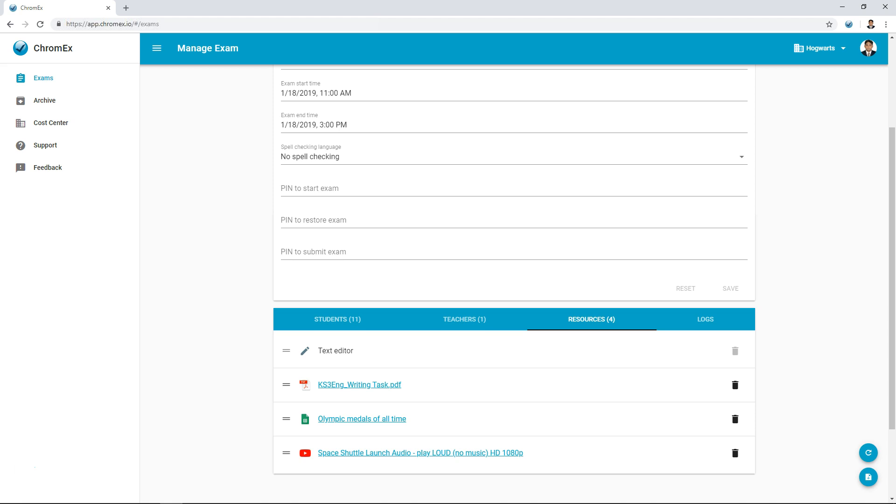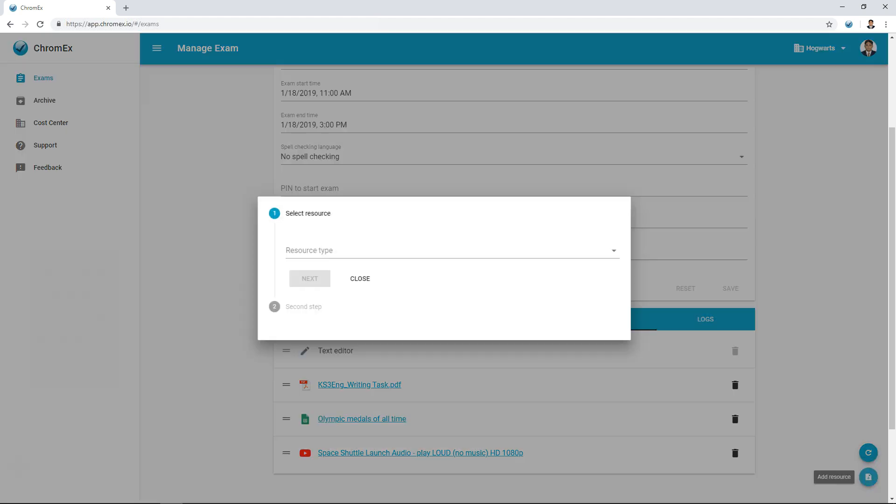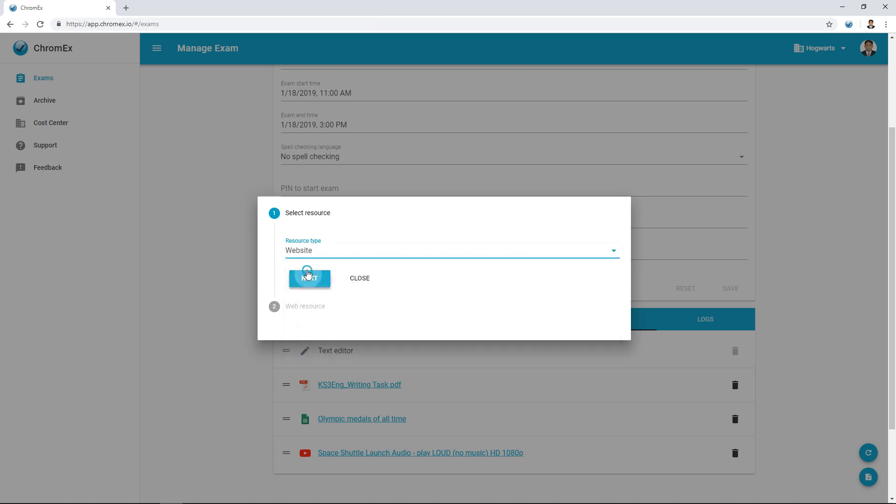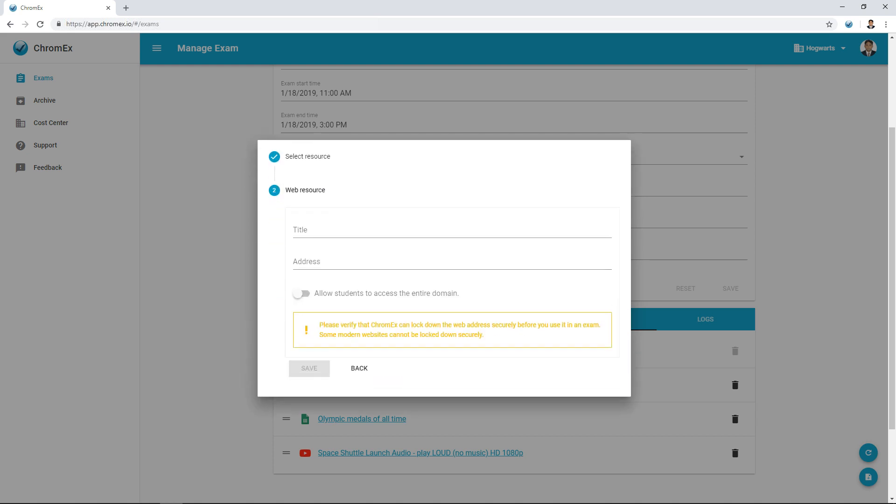If your students are using Chromebooks for their exam, you can also add web pages from the internet as resources, for example Wikipedia articles or web dictionaries.